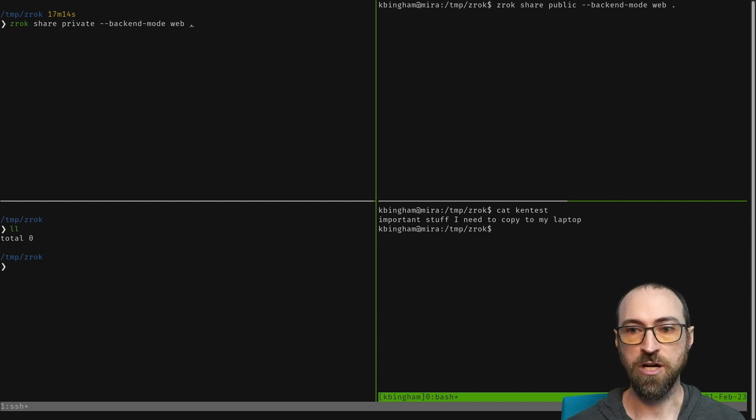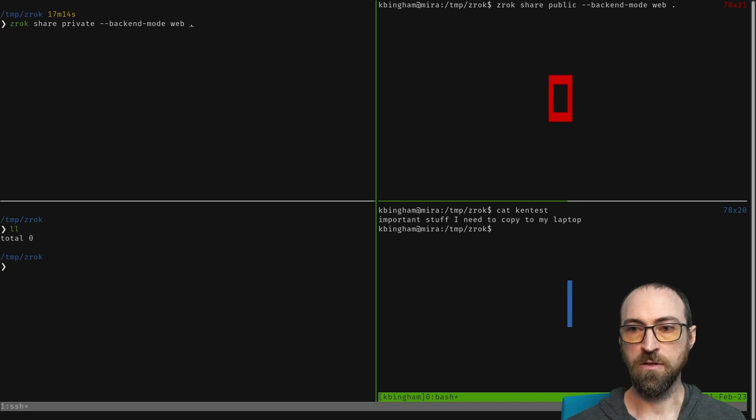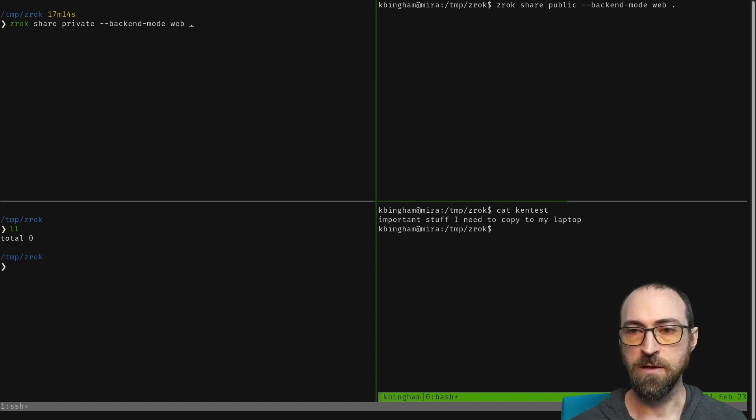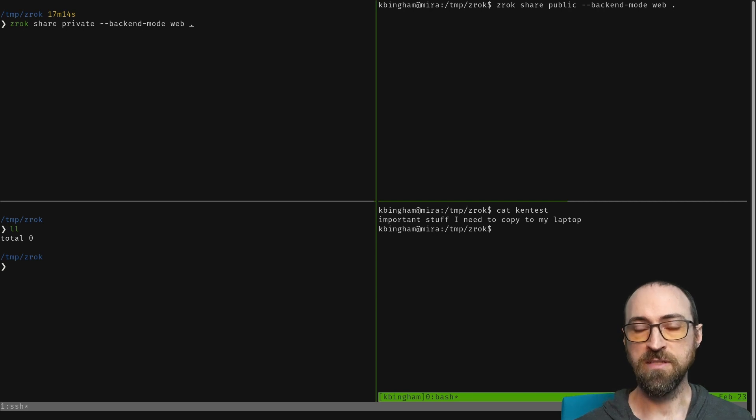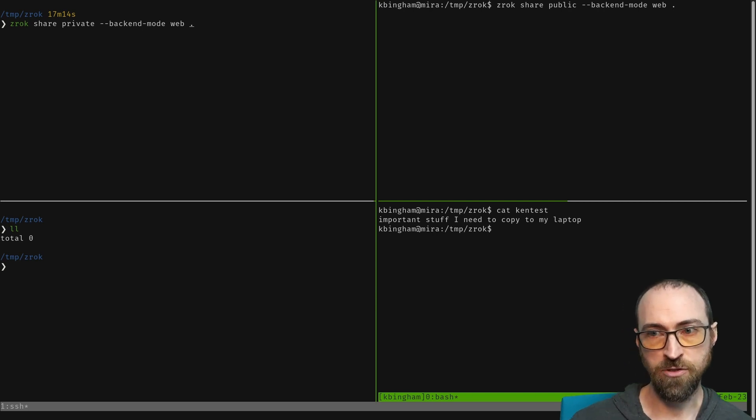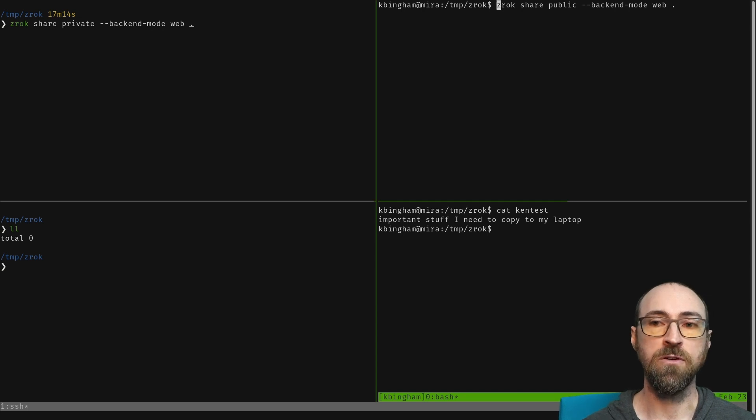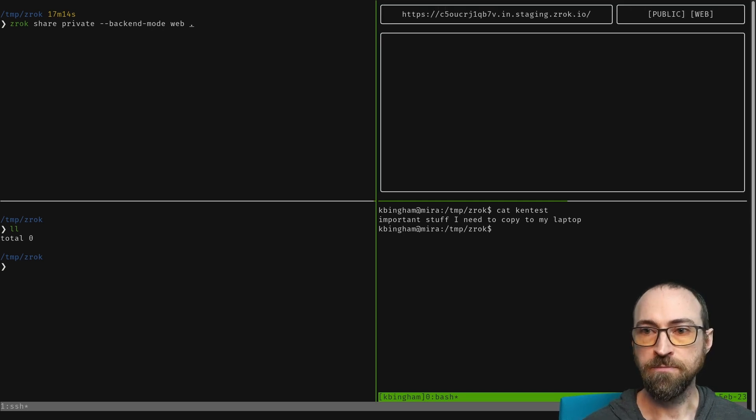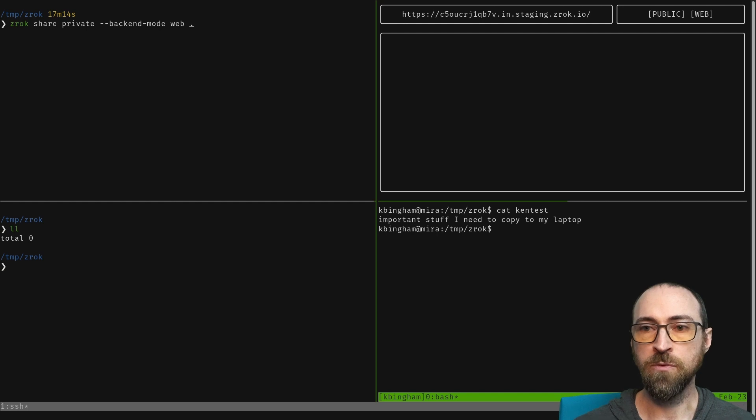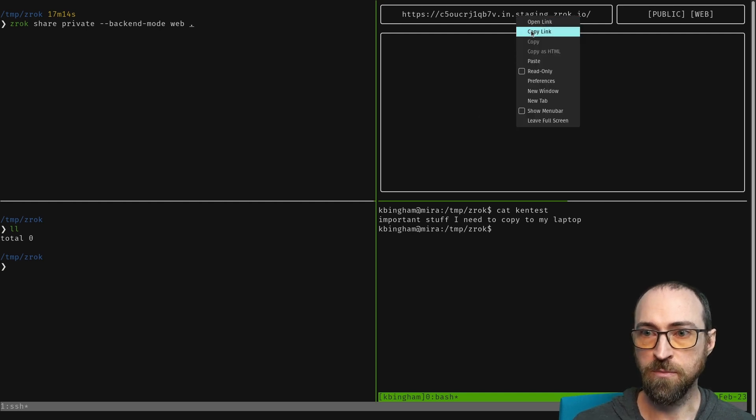I'm going to hop up here to pane zero on the right side and do 'xerox share public'. I'm sending an extra option 'backend mode web' because I actually want to run a web server in the current directory. That gives us a terminal UI with a public URL which I will copy to my clipboard.